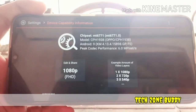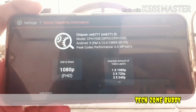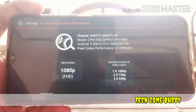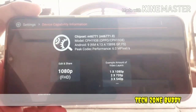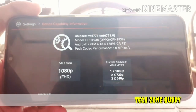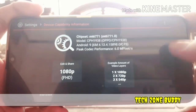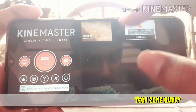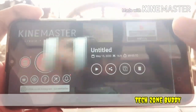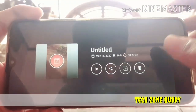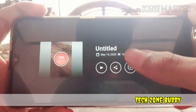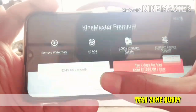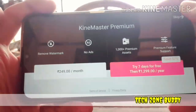Now we are going to complete the run. Now we are going to go back in the video. Now we are going to export. I will click on the export button.